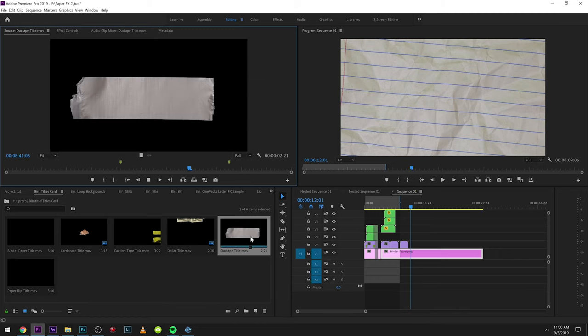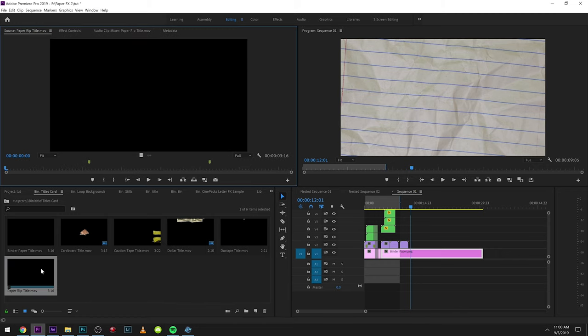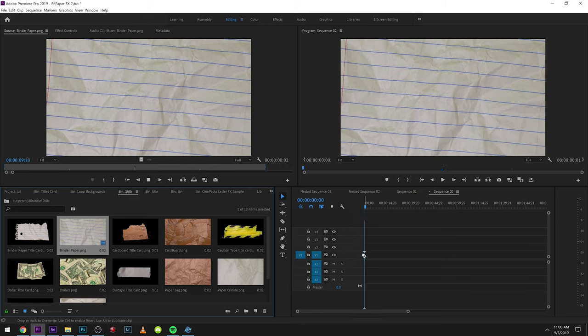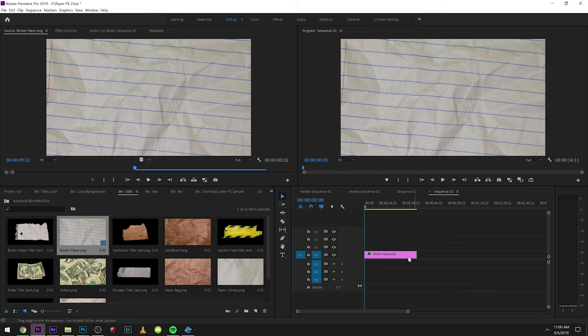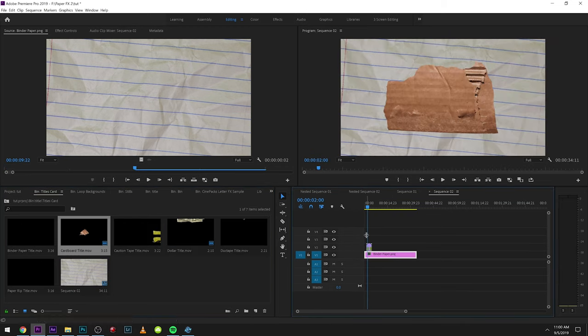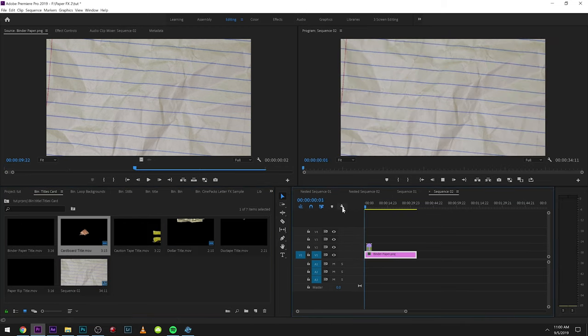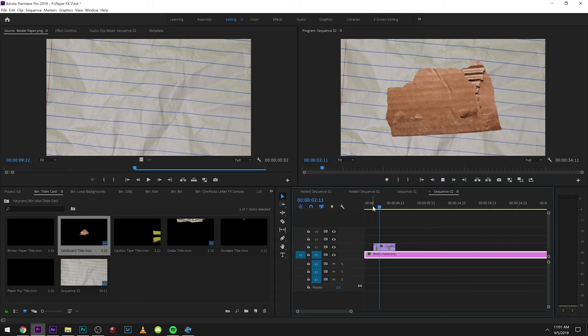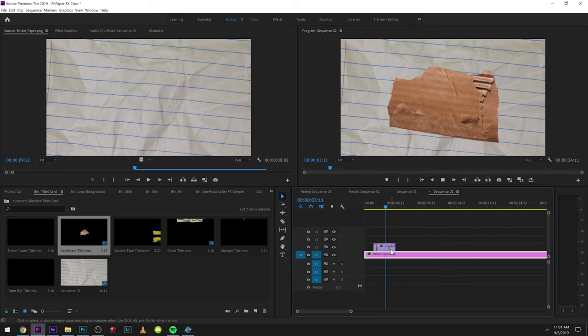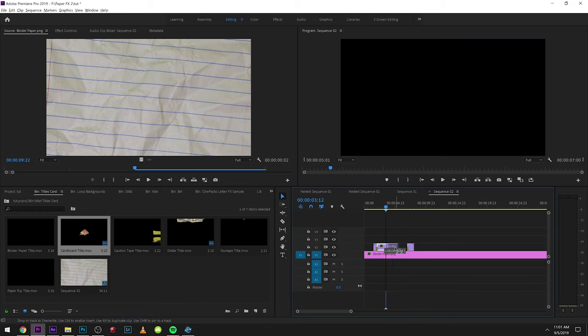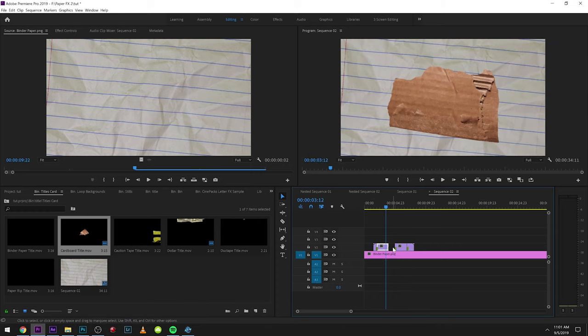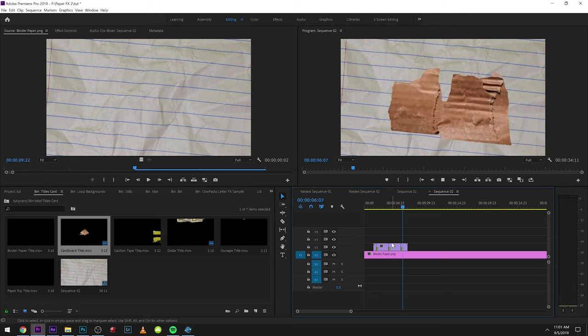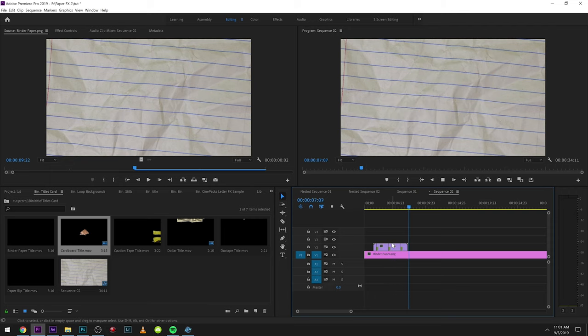Dollar bill one, duct tape, and paper rip. So I'm going to start off with just a still image right here. Let's grab in that cardboard title right there. So this is just chilling. And then the cardboard pops up and we can actually loop that. So let's just make two cuts on those markers right there and duplicate that right there.